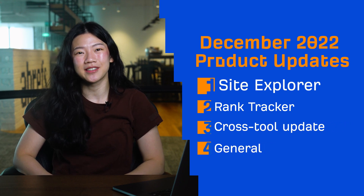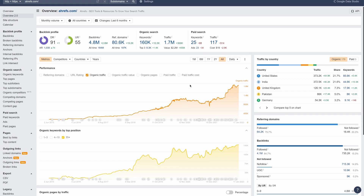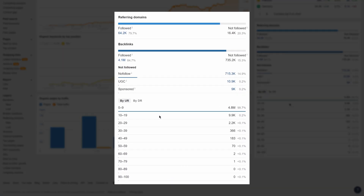Let's start with Site Explorer. We've made two updates here. First up, we've added a new widget in Overview 2.0 that shows you important metrics for backlinks and referring domains. Use this to get a sense for the distribution of followed, nofollow, UGC, and sponsored links for your target. You can also see the distribution of your target's backlinks by URL rating or by domain rating.